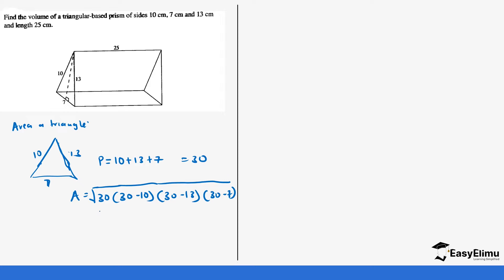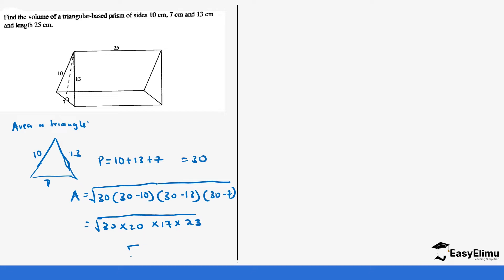Going back to the calculation of the area of triangles with three sides — we repeated this formula — so the area is going to be the square root of 30 times 20 times 17 times 23. So 30 times 20 times 17 times 23 gives us 234,600.